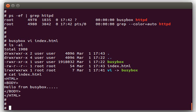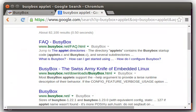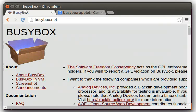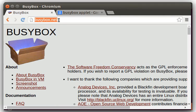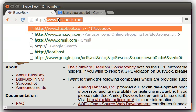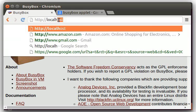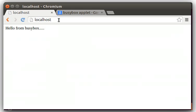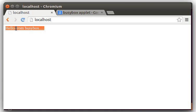So now we'll bring up a web browser here. And we will go to localhost here. And you can see there it is. The web page that we created with the BusyBox VI, the index.html, served up by the BusyBox httpd web server.